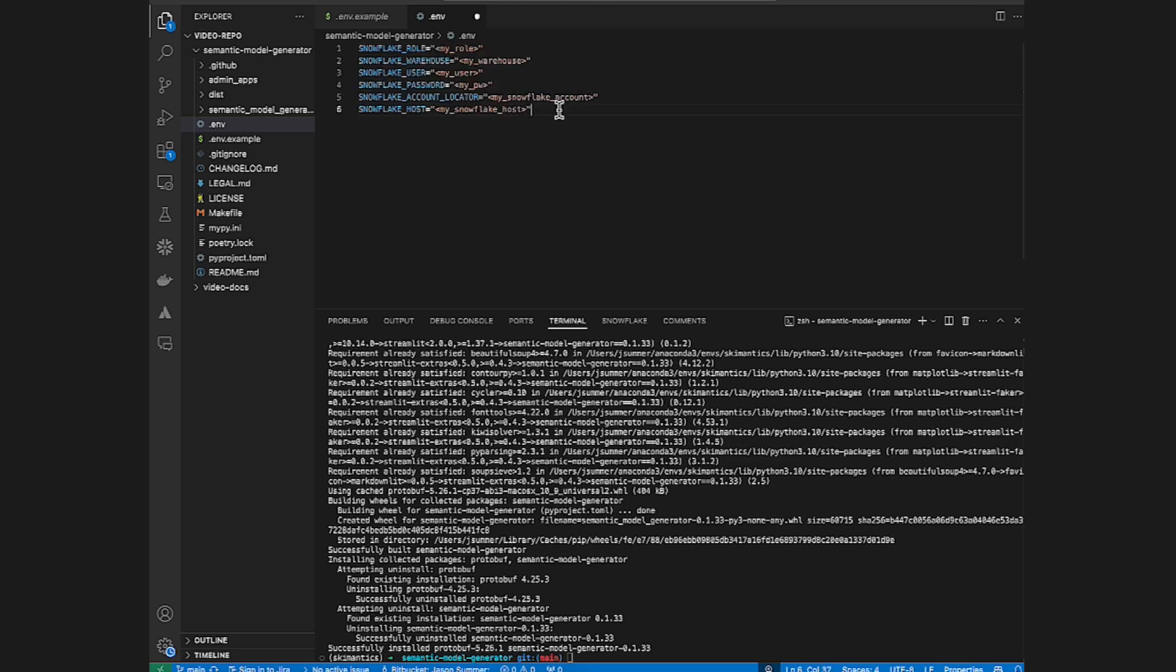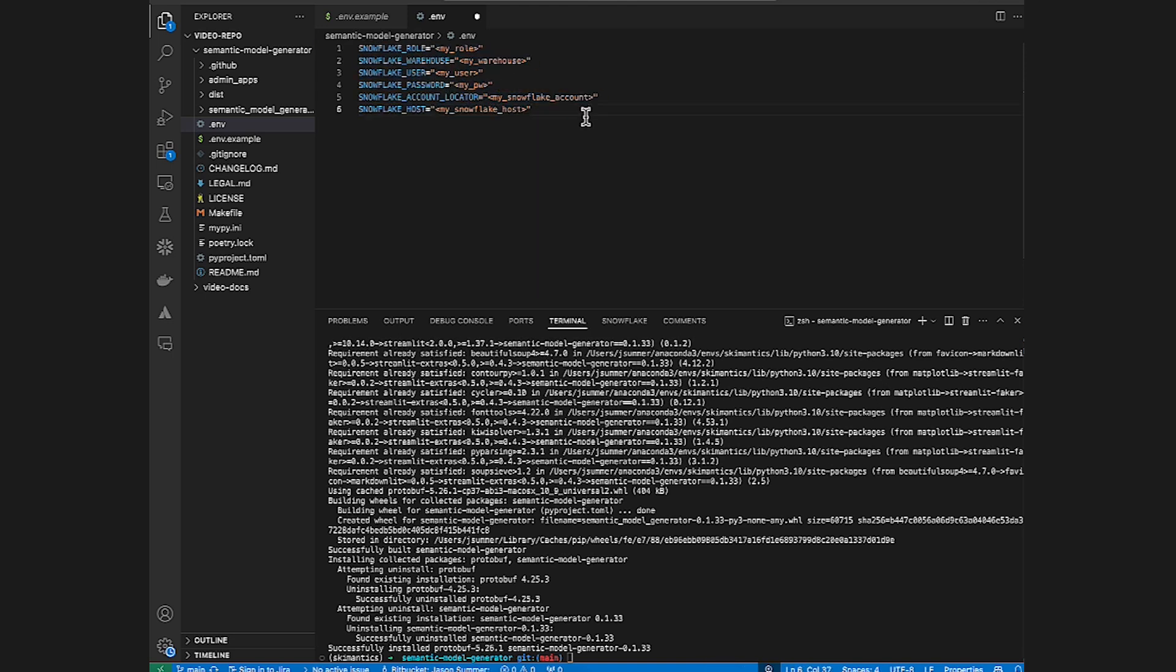Now, what I'm going to do after I pause the video here in a moment is update all of these for my account. In the readme and the associated articles, there are some links and some functions to find what your account locator and your host are. So please take a look at those to determine what these might be for you.